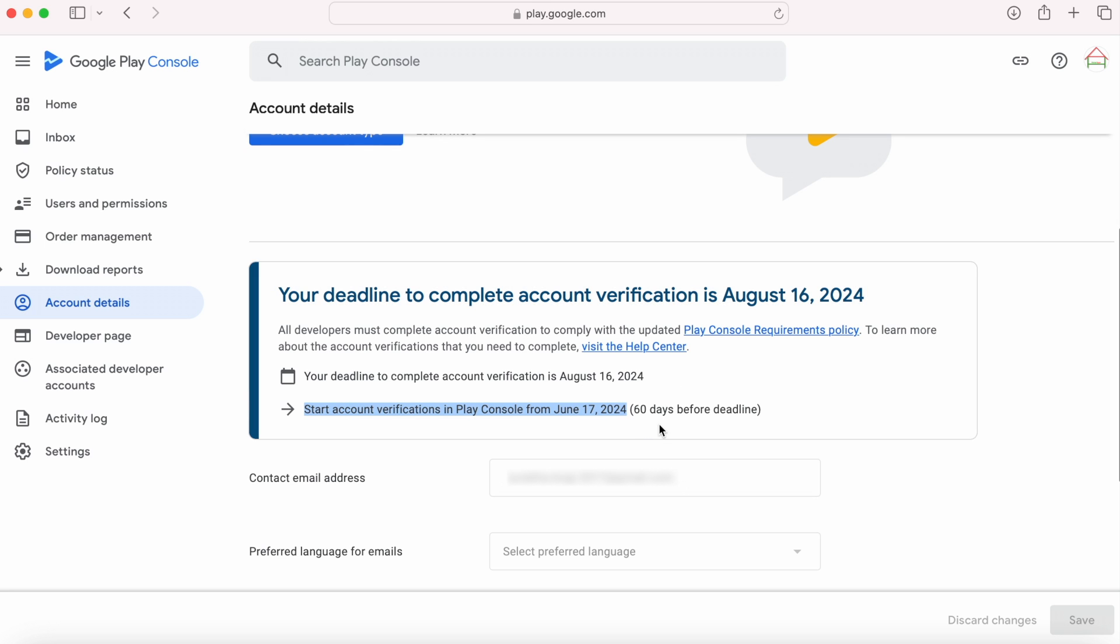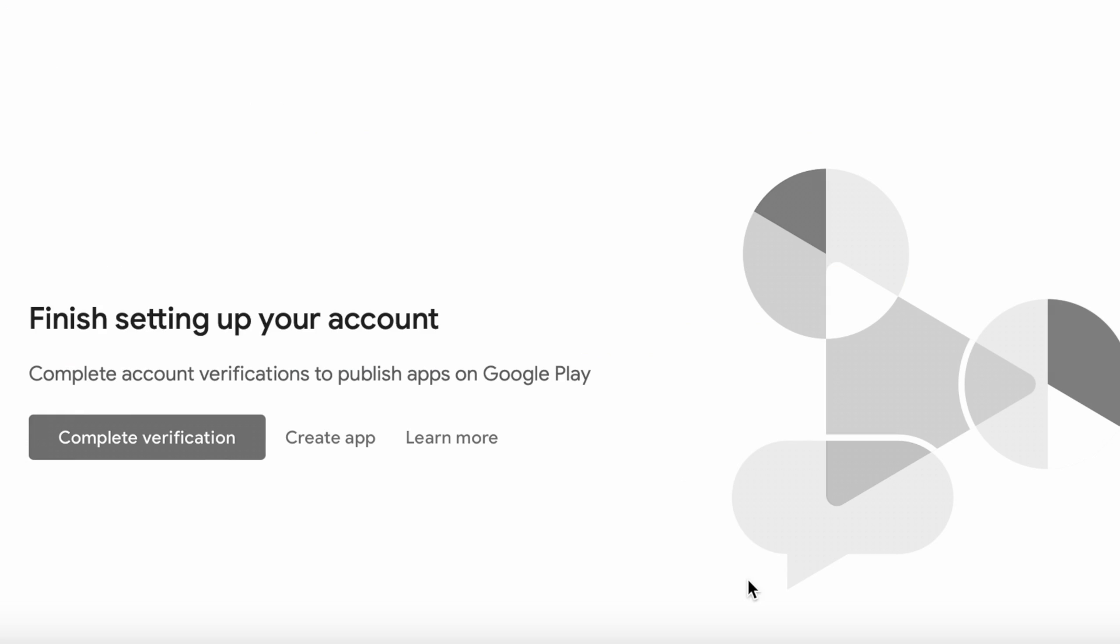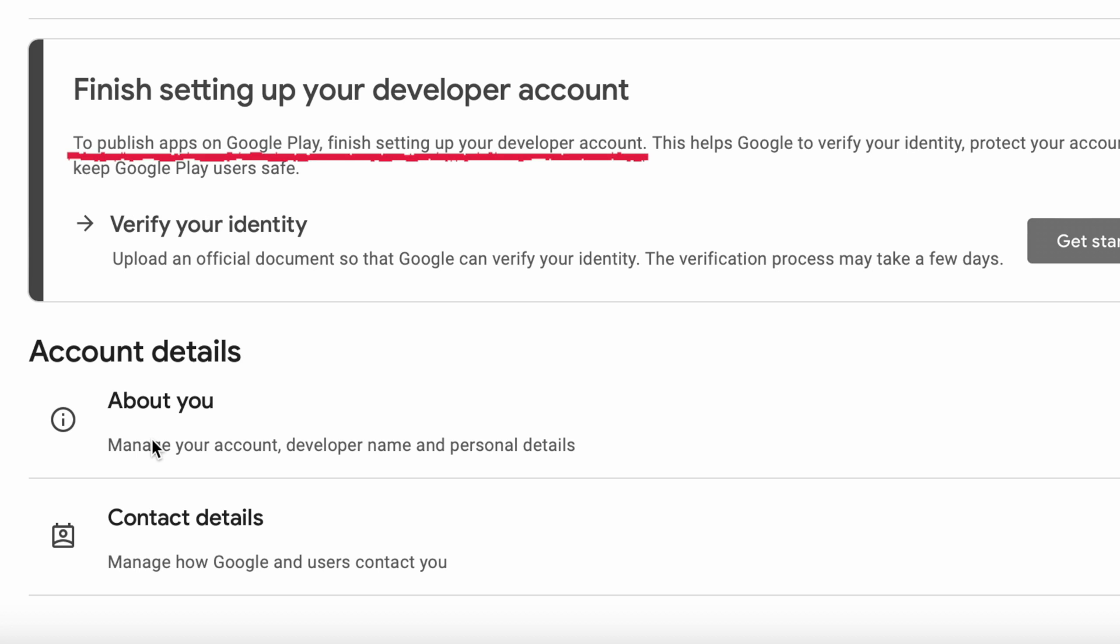One important note: this procedure is applicable only for old Play Console account holders. Developers who have created Play Console accounts after November 13, 2023 should finish the account verification at the time of Play Console creation itself,